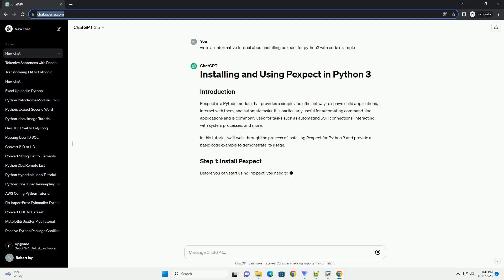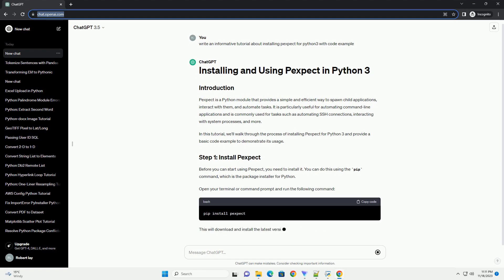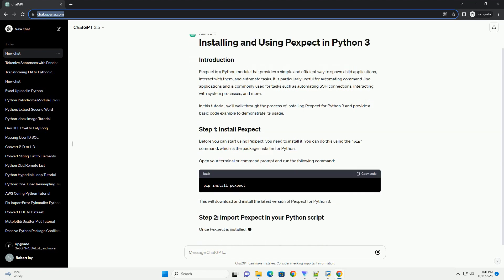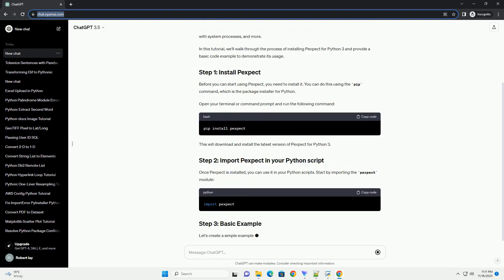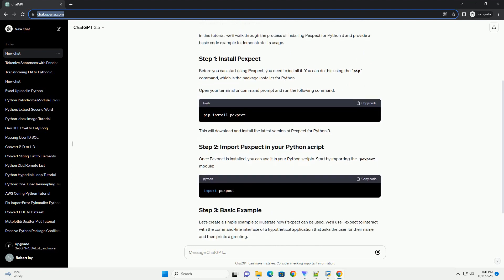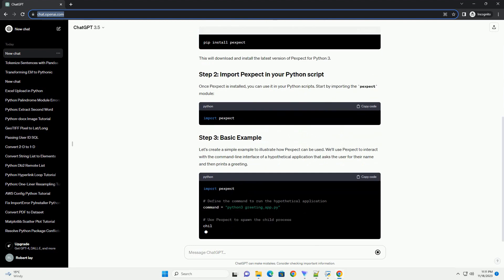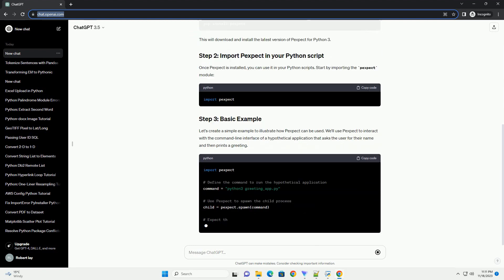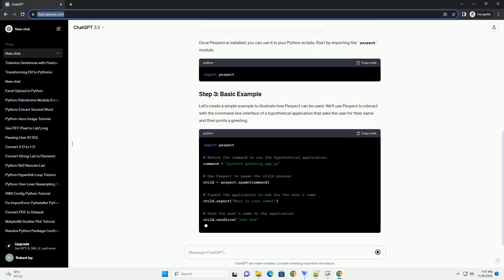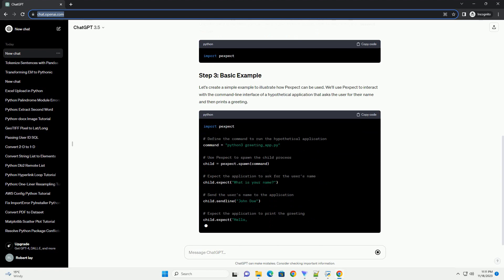It is particularly useful for automating command line applications and is commonly used for tasks such as automating SSH connections, interacting with system processes, and more. In this tutorial, we'll walk through the process of installing Pexpect for Python 3 and provide a basic code example to demonstrate its usage.